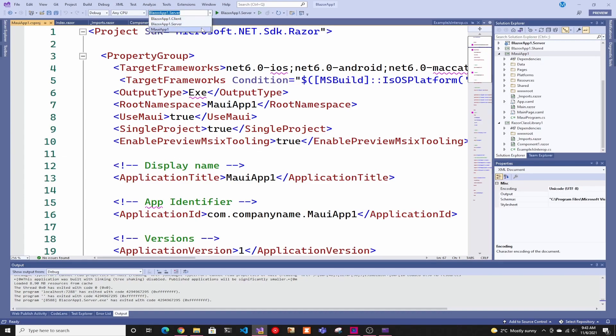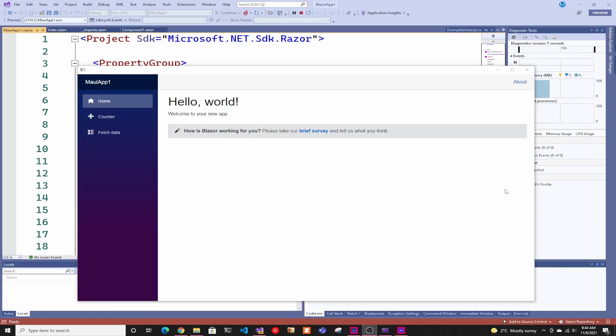Now if we run this, the MAUI app on the Windows machine, it will show the regular Blazor web app. I have videos on that and how to debug it and everything. I'm going to try to link all of them down below and I might even create a playlist for it.